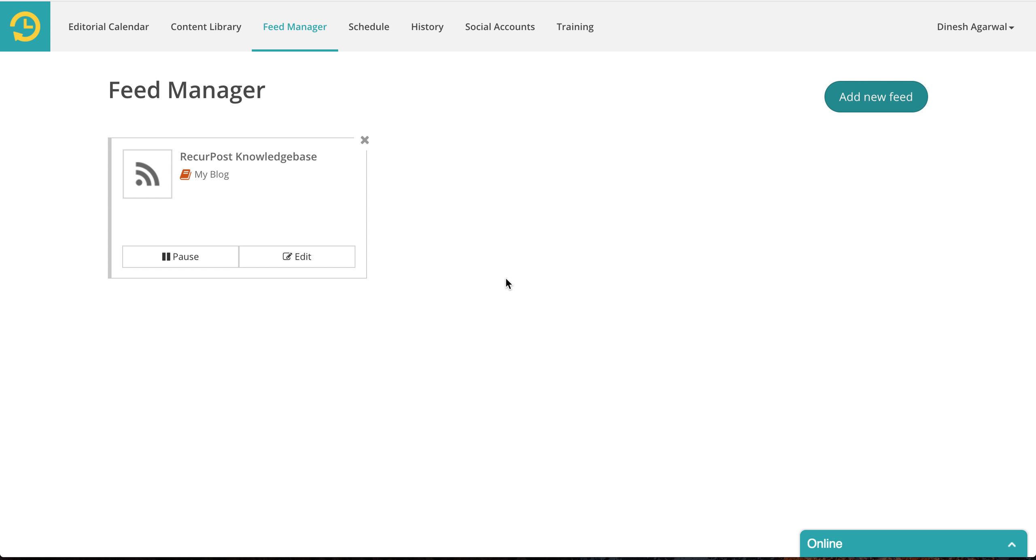Hi there, in this tutorial we are going to see how to curate content through Google. We all know Google knows almost everything. If you wanted to curate content, if you wanted to see what's new in your industry, you will usually go and search on Google.